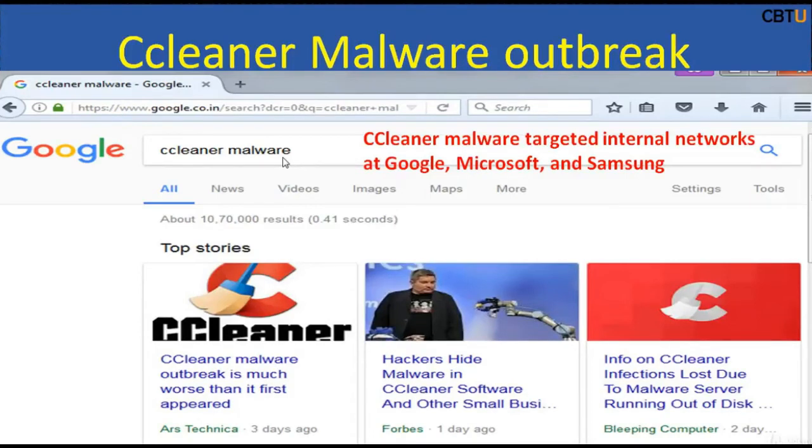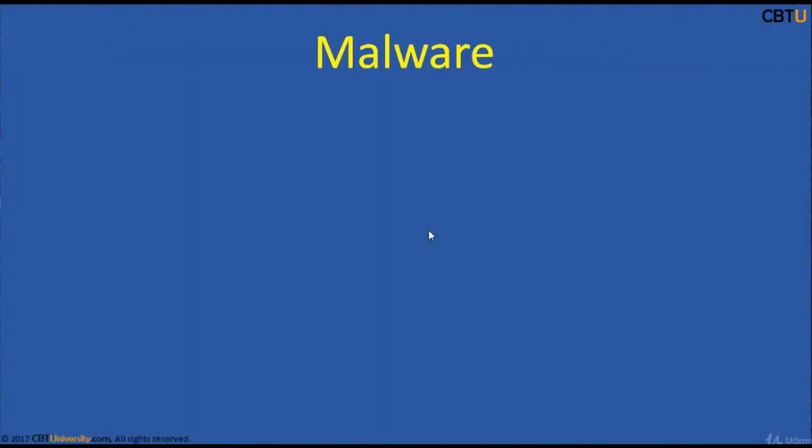Over 2 million users were affected. CCleaner's owners were compromised to distribute the malware.